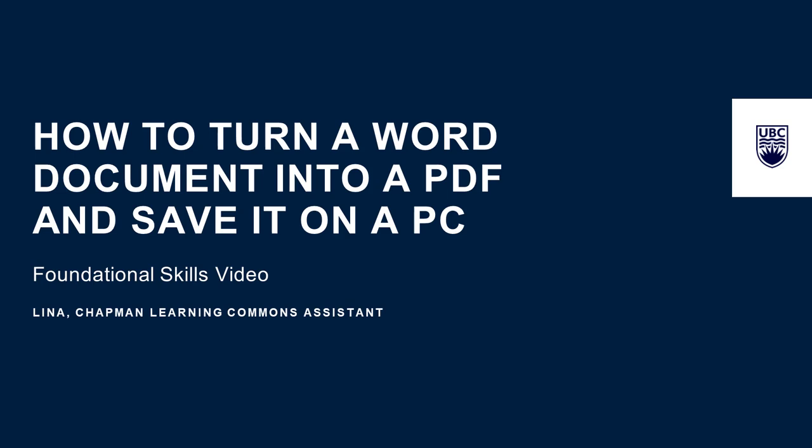My name is Lina from the Chapman Learning Commons, and I will be showing you how to turn a Word document into a PDF on a PC and save it.